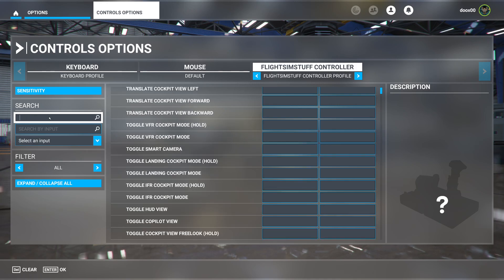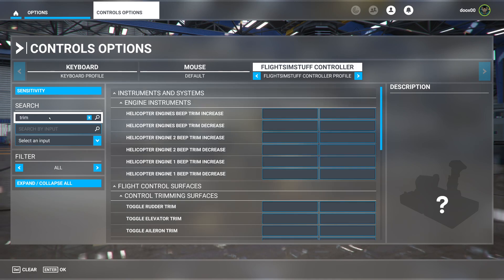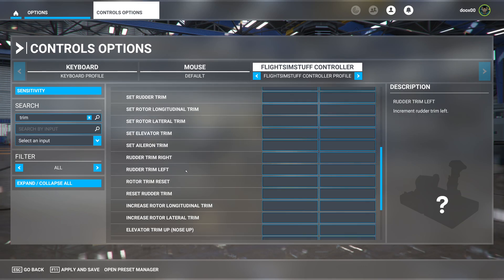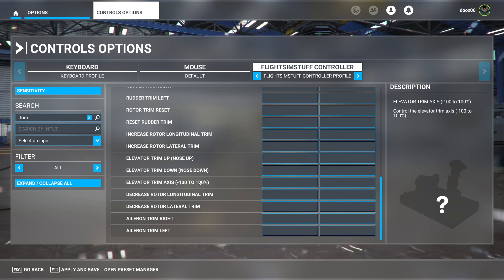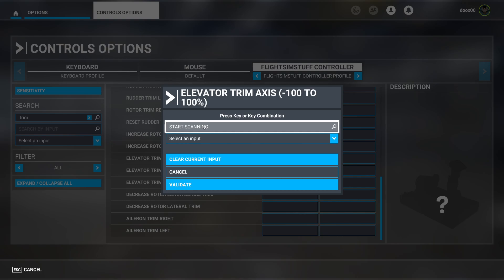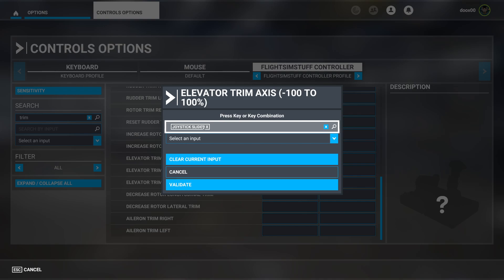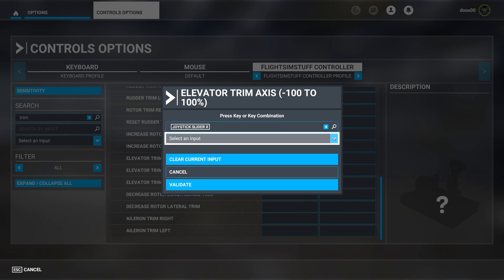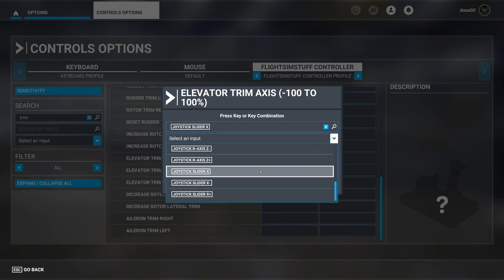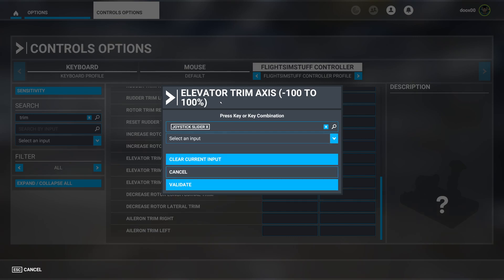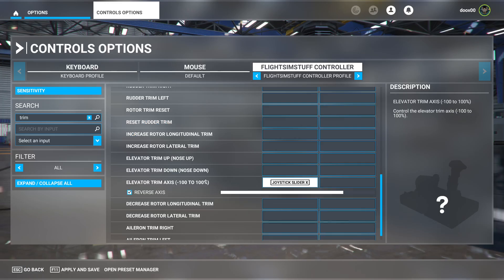Now we're going to look for 'trim'. You're looking for elevator trim axis, negative 100 to 100 percent. Click in the box, click Start Scanning, and turn your trim wheel. Usually it will find it automatically, but if it doesn't, click the down arrow and manually select joystick slider X, then hit Validate.